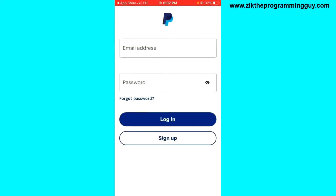If you look at the bottom of your screen, you'll see the Sign Up button. Click on it.